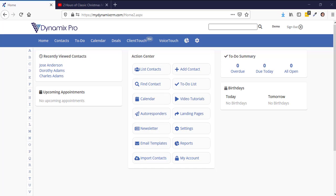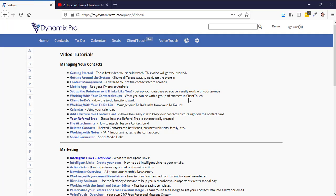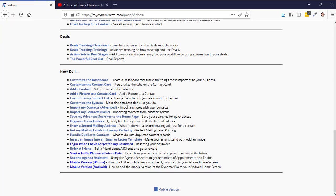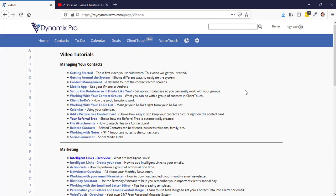The first thing you want to do is make sure that you have contacts in the system. You should have already set that up in your new partner workshop. If you haven't done that yet, there is a video tutorial on how to do this. Click on Video Tutorials and scroll down to Import My Contacts Basic. This will show you how to import your contacts into the Dynamics Pro.